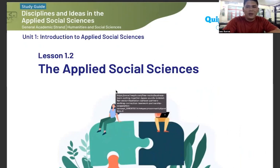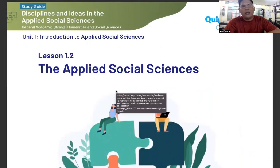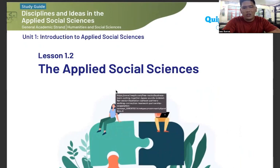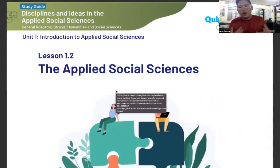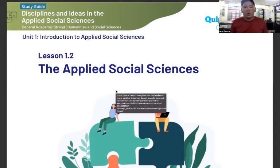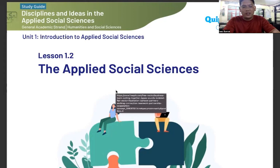Good day, everyone. Today, we are going to talk about one of the lessons in the Discipline and Ideas in Applied Social Sciences. We are in Unit 1, which is the Introduction to Applied Social Sciences, and we are going to talk about today is Lesson 2 for this subject, which is the Applied Social Sciences.